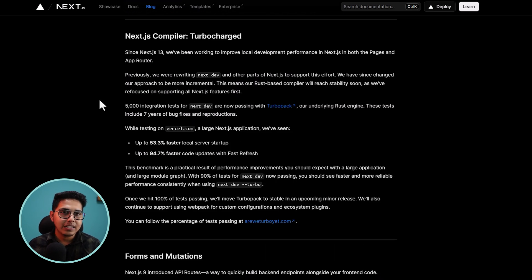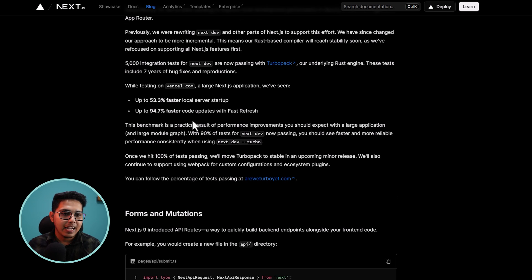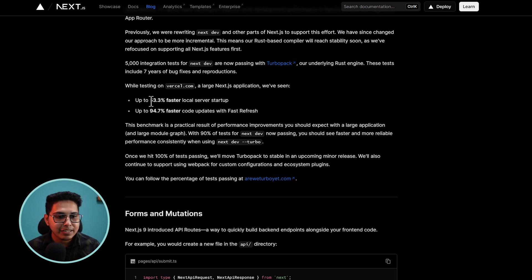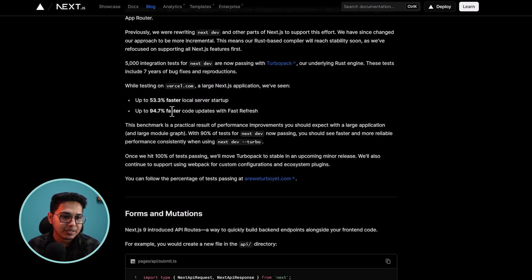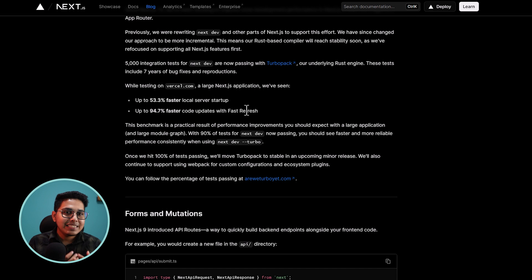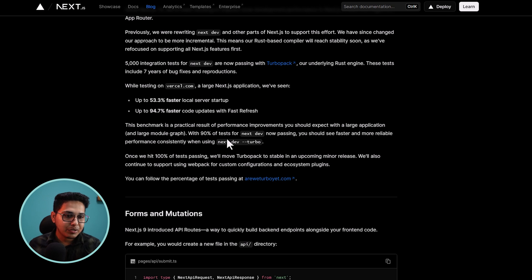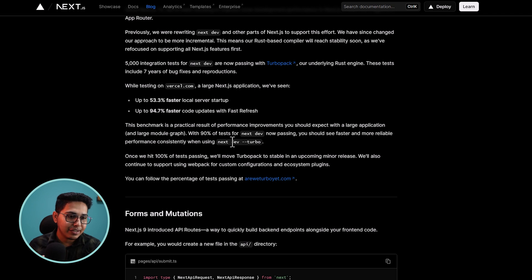Next 14 comes with a lot of performance boost since they have migrated the turbo pack to a rust based compiler. And as you can see, they are claiming it is now up to 53.3% faster in local server setup and 94.7% faster update with the fresh data. You will see this performance boost when you run Next.js locally and basically what you have to use is you have to pass a flag called next dev turbo.